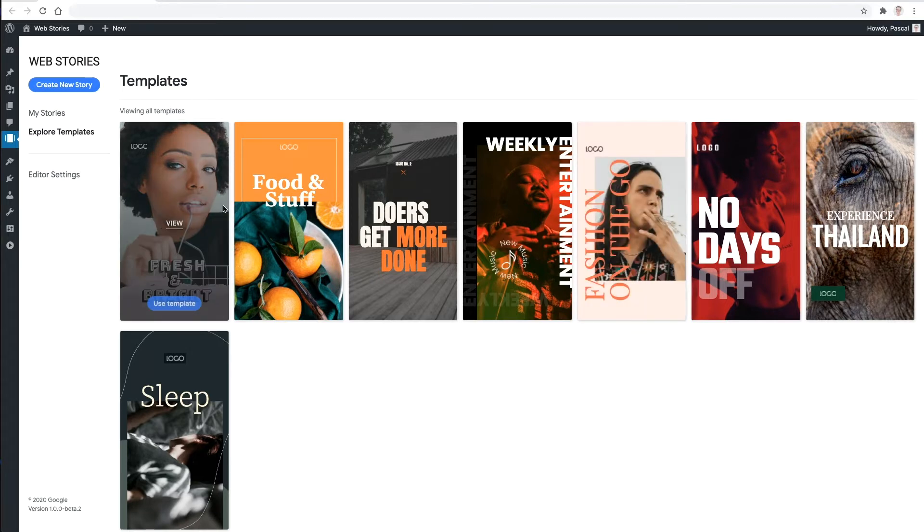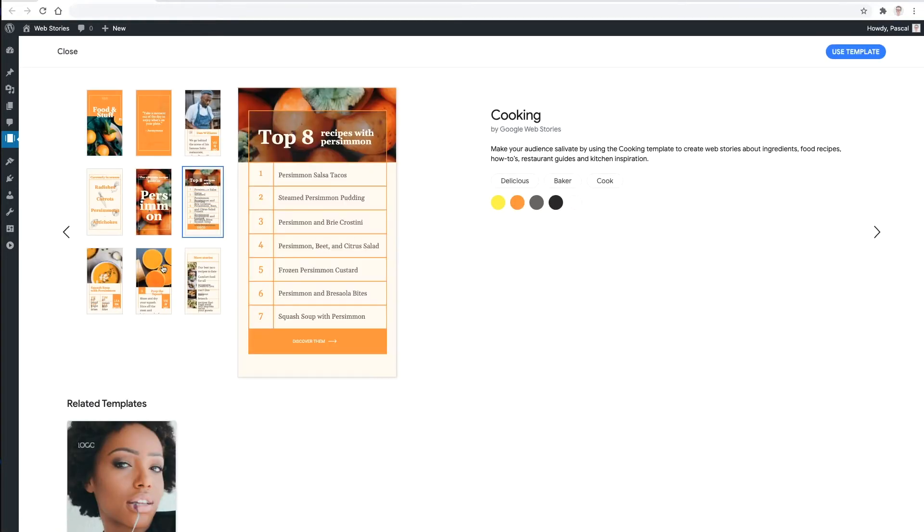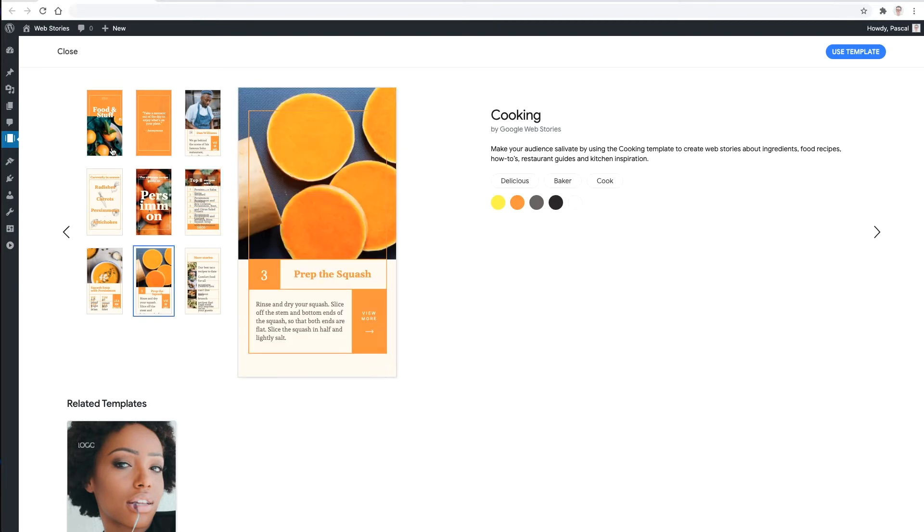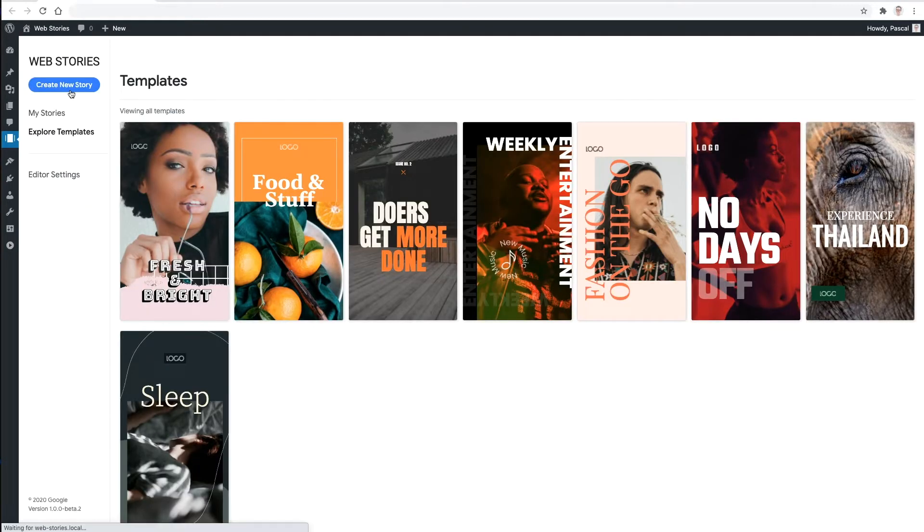Each template contains multiple unique pages that you can further customize to your liking. But for this demo, I'm going to open the editor and start from a clean slate.